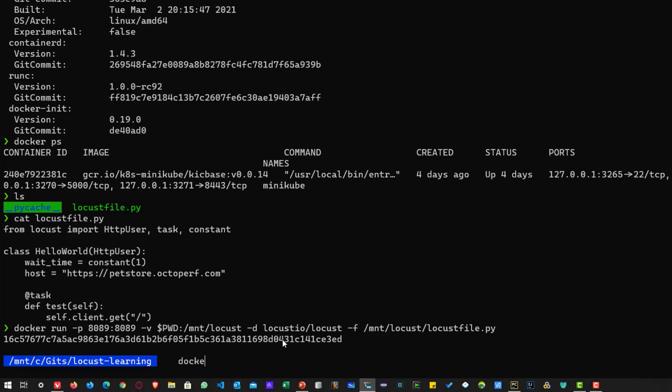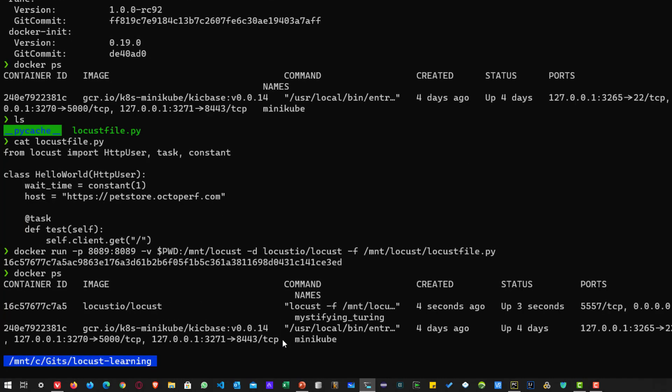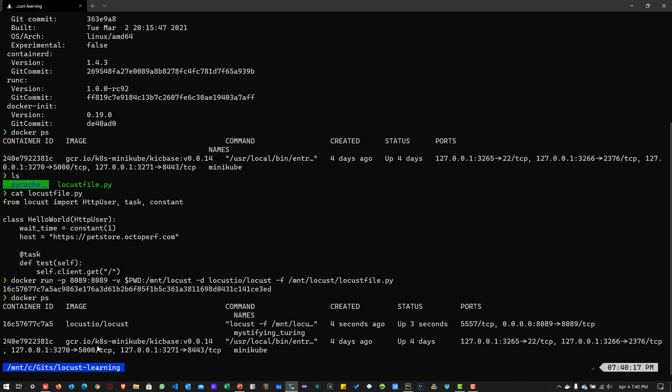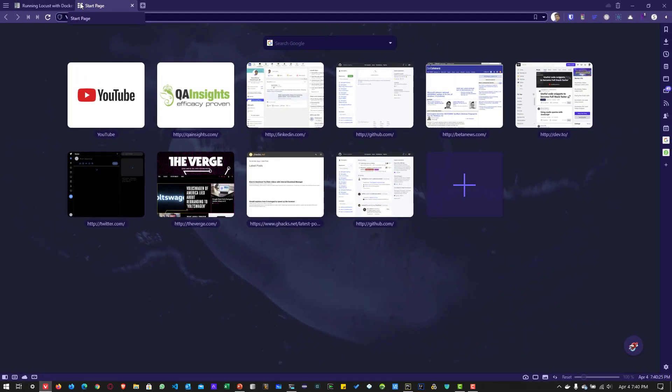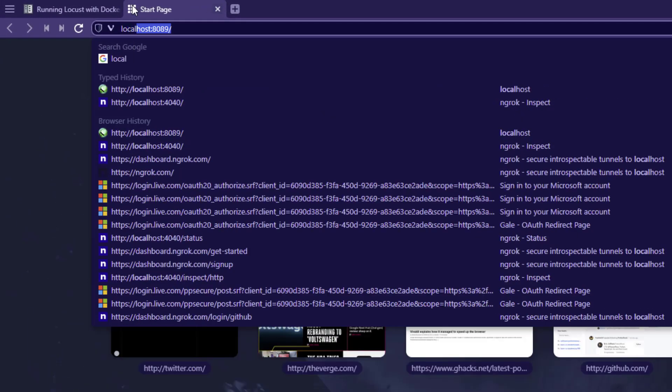Now if you issued Docker PS, you can see your locust is running. Now if you go to browser and launch localhost 8089, you can see locust is successfully up and running.